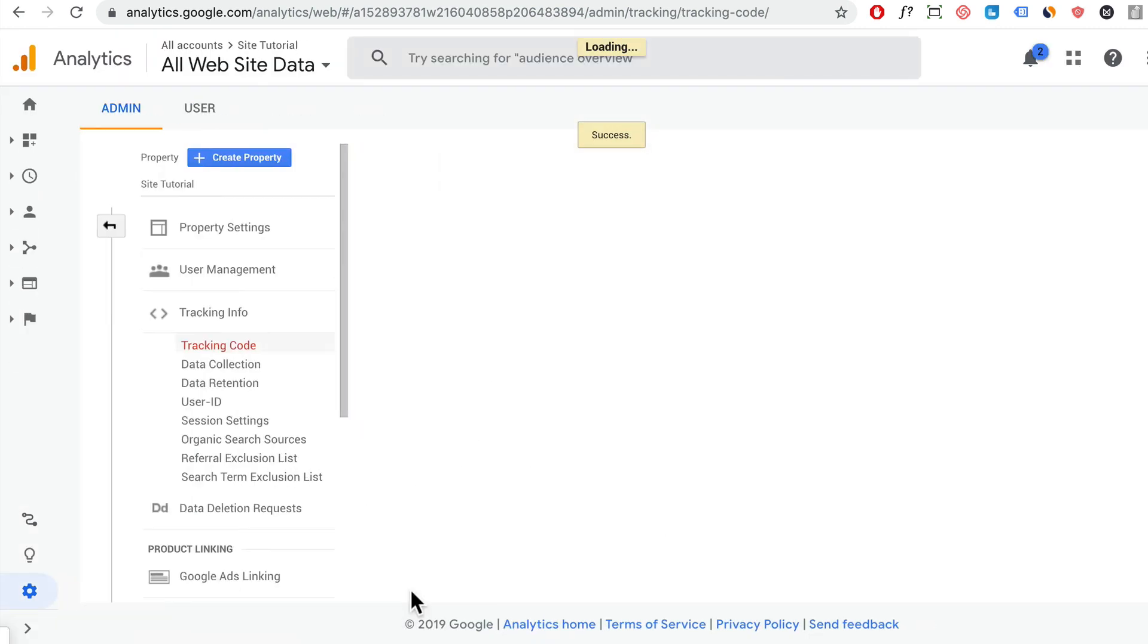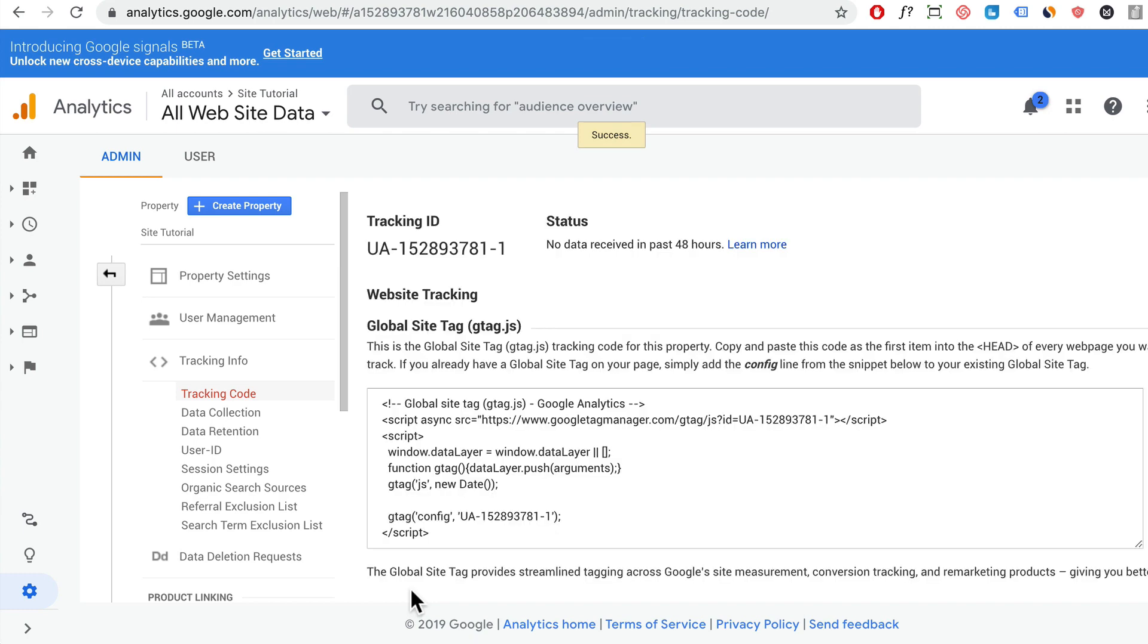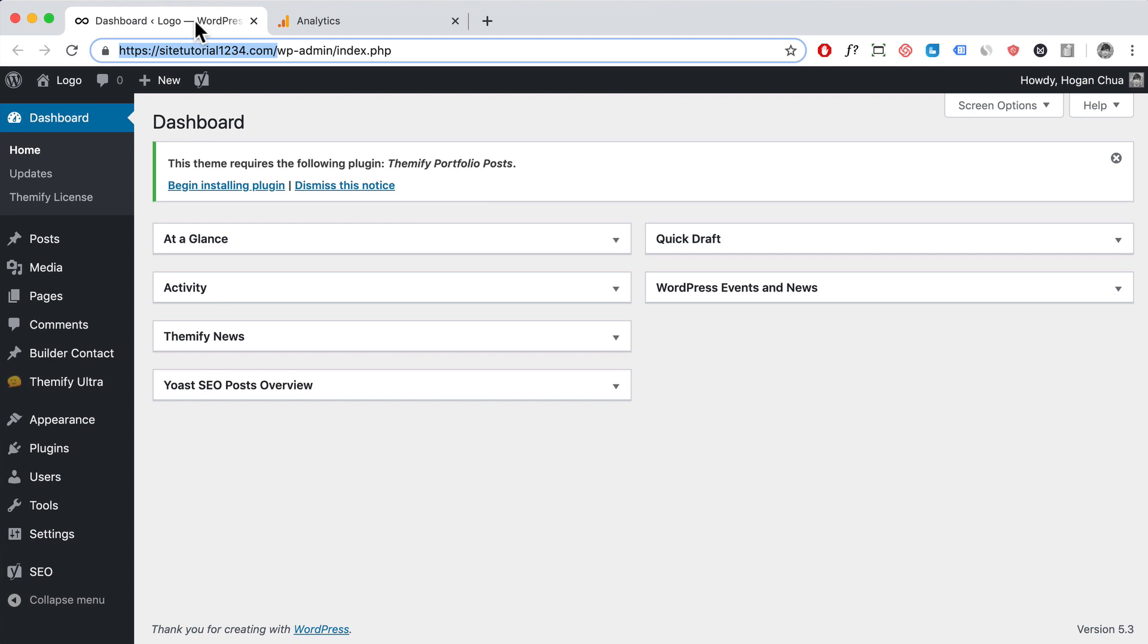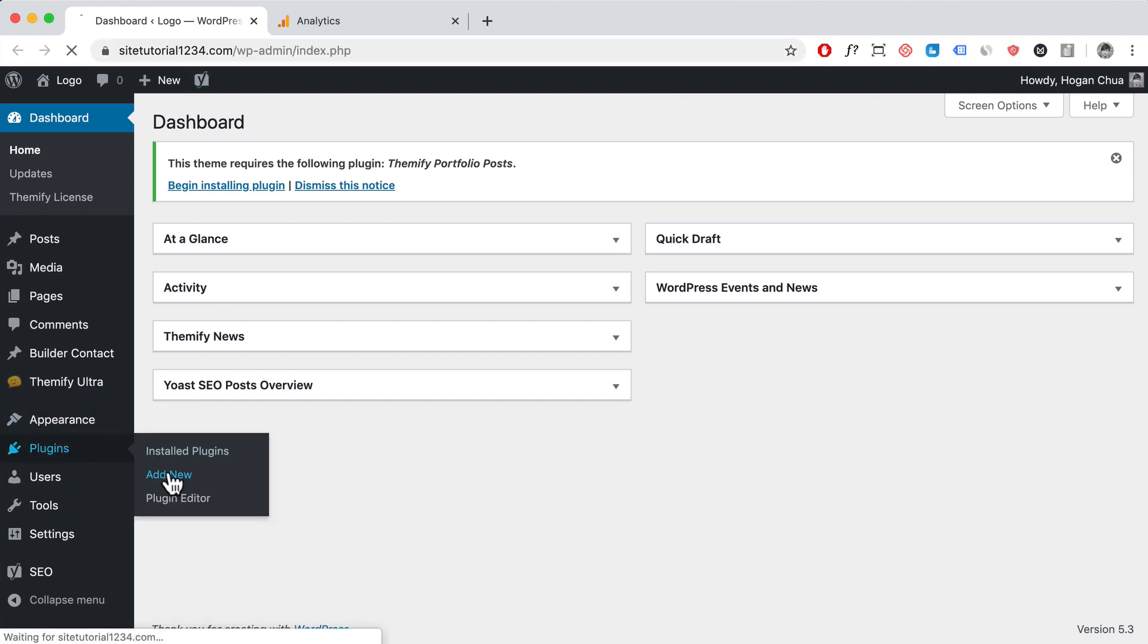Alright, so that has created your new account. Now the next thing you want to do is go to your WordPress dashboard area and hover over plugins, then click on add new.